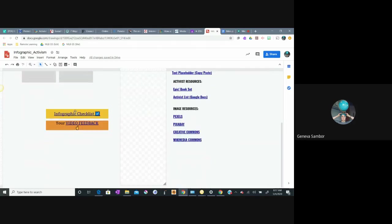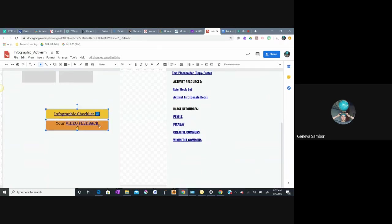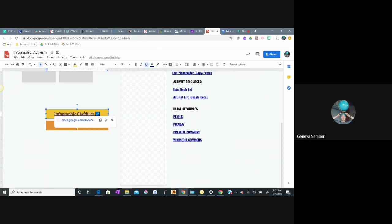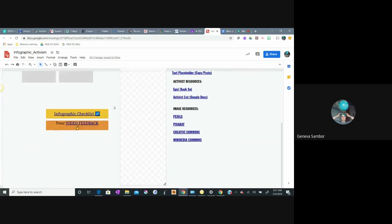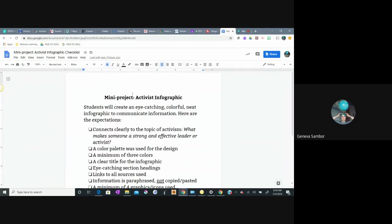There are two things that are important on here for you. There are buttons that I created for you with links. One of those links is your Google document that I want you to look at, which is the infographic checklist.